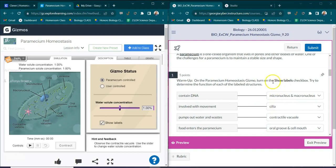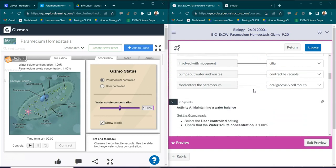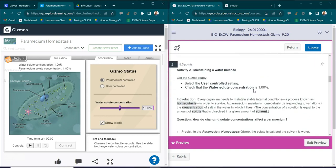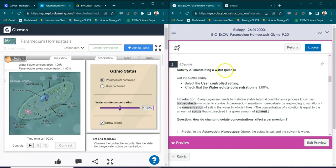Now once you have labeled these structures we can go ahead and move on to number two. We're going to observe how the paramecium and this contractile vacuole maintains a water balance. You're going to get your gizmos ready. Select the user controlled setting here.